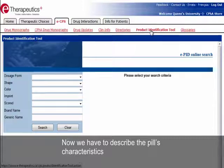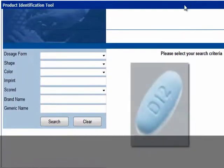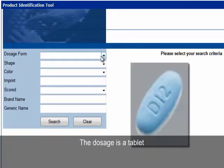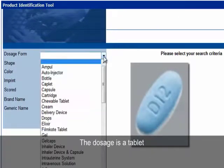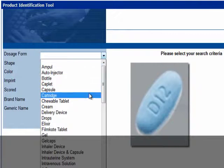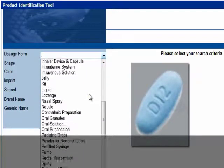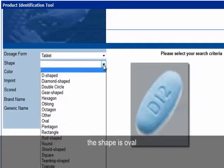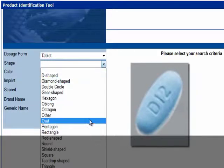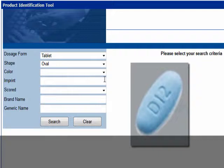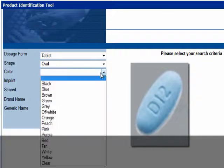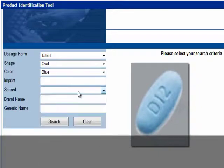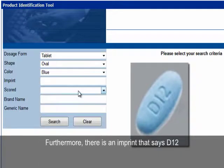Now we have to describe the pill's characteristics. The dosage is a tablet. The shape is oval, and the color is blue. Furthermore, there is an imprint that says D12.